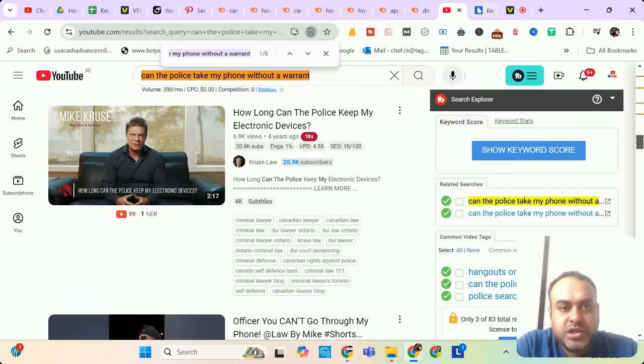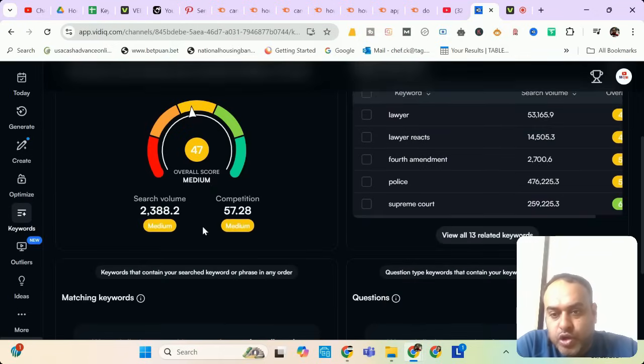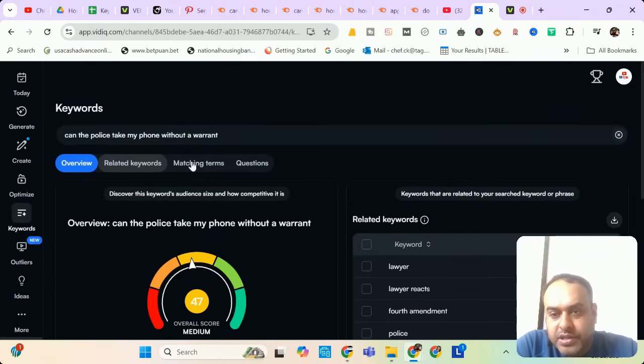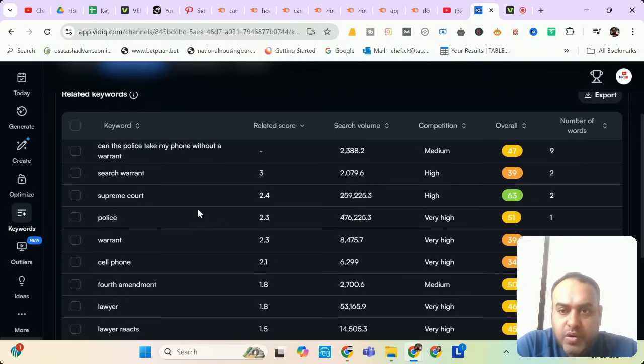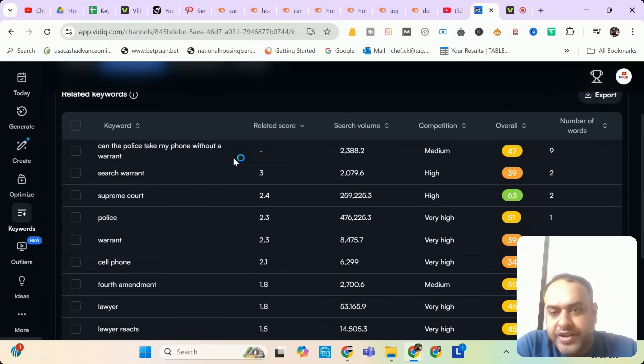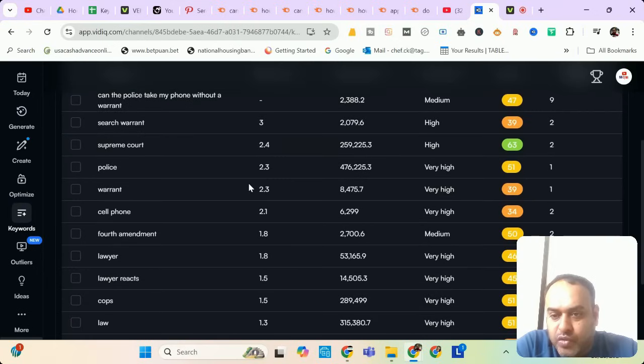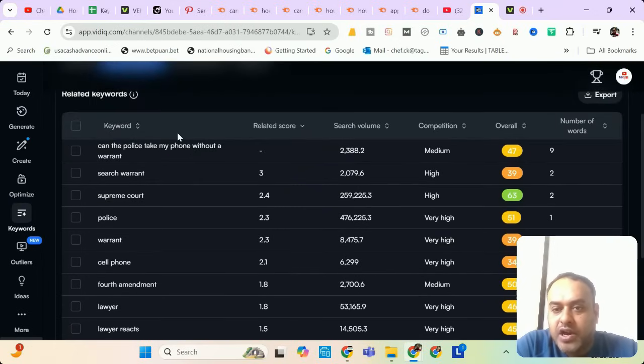Let me see it once in VidIQ. VidIQ is also showing the search volume of 2388 and the related keywords are search warrant, supreme court, police warrant, cell phone. You don't have to make all these things in your video. Only talk about whether police can take your phone without a warrant. If you're in tech niche, you don't have to go and optimize your content about supreme courts and warrants and fourth amendment and lawyers.